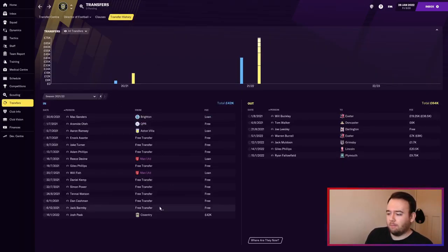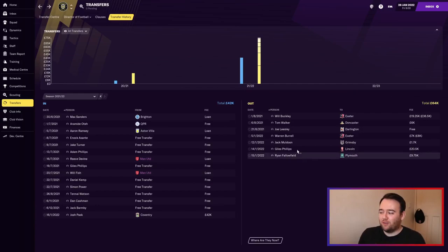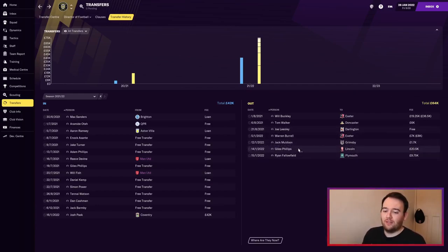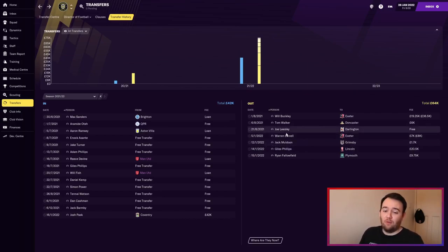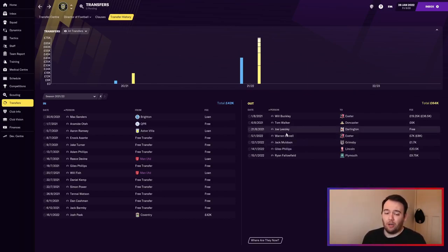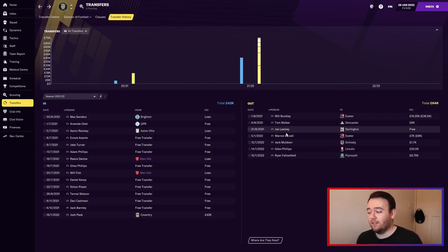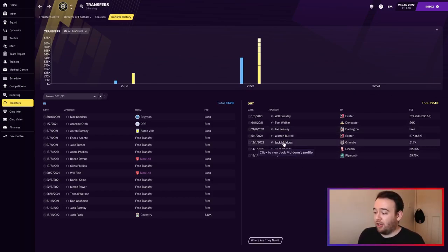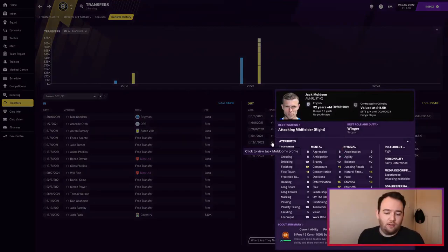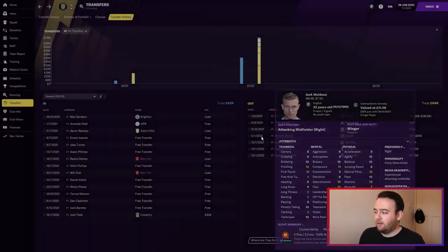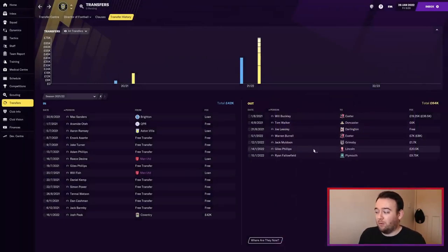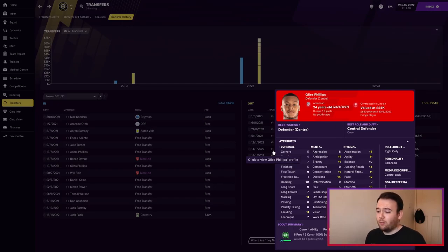As you can see, transfers out - we've sold quite a few club legends. Warren Burrell, I didn't want to sell him, but Exeter came with a bid for 8k so I let him go. He was in his last year of his contract. Jack Muldoon was never going to play for us - he's passed his best. Grimsby came in with 2k. Giles Phillips signed for free in the summer, hasn't played at all, so we let him go to Lincoln for 20k.